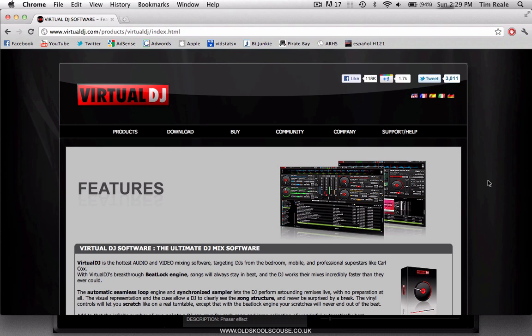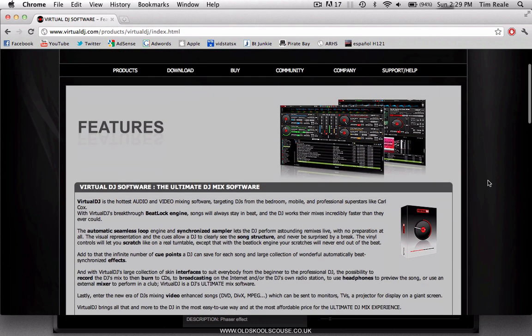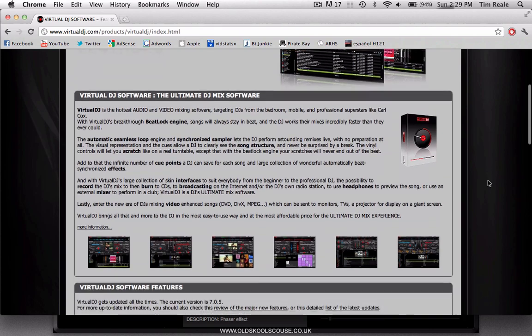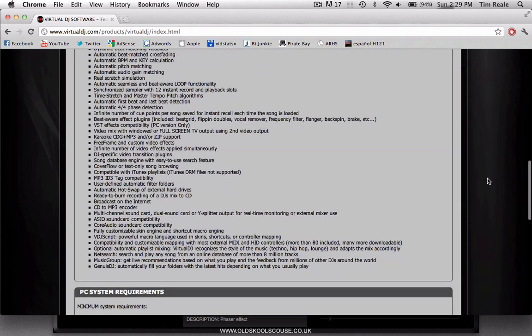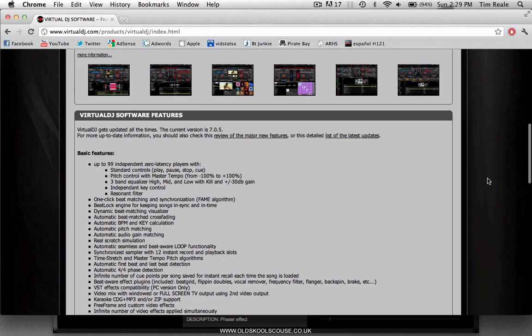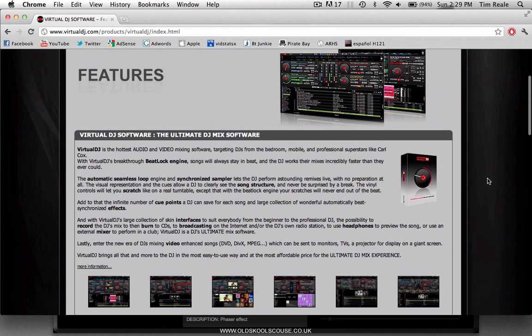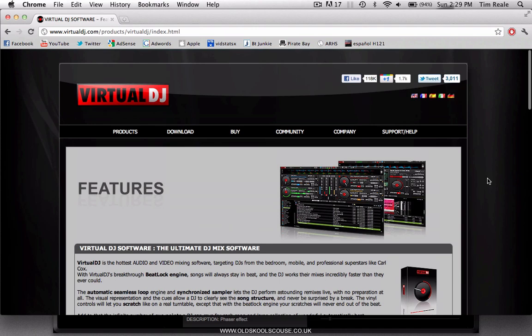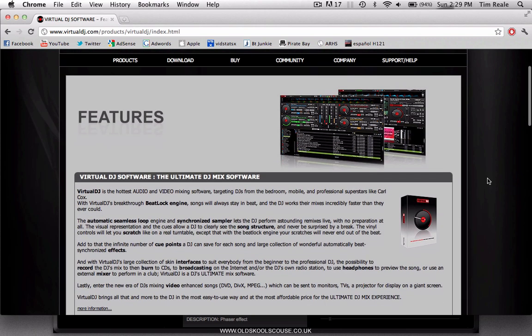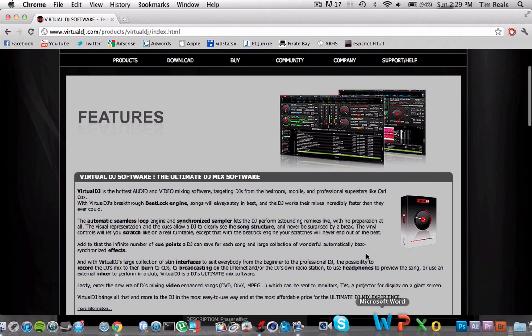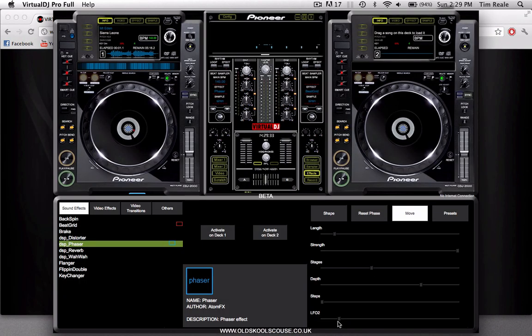But today we're going to be talking about the Pro version, which is going to cost you quite a bit of money. Make sure you have familiarized yourself with the home version before you actually go and buy the full version. Now I'm going to show you some cool features within the Pro version.